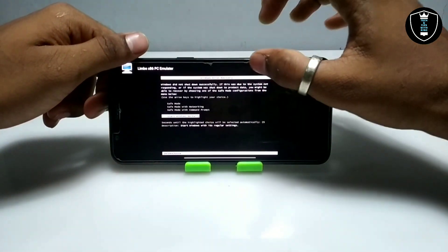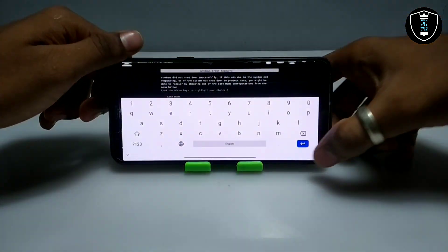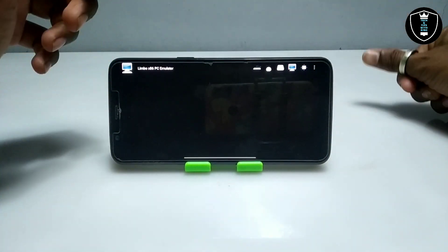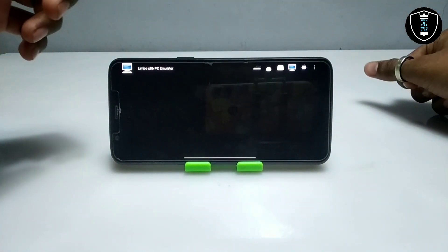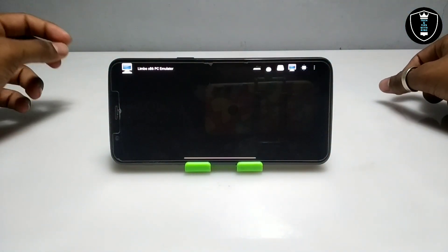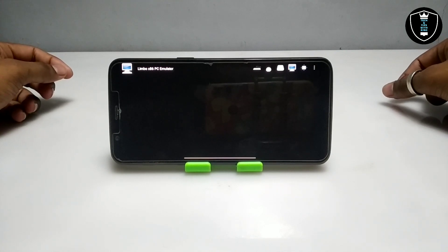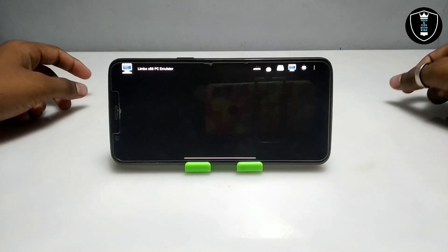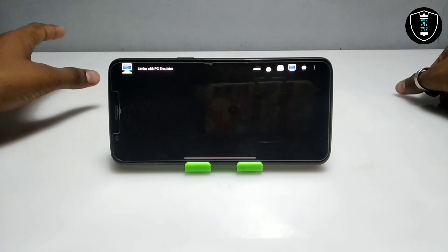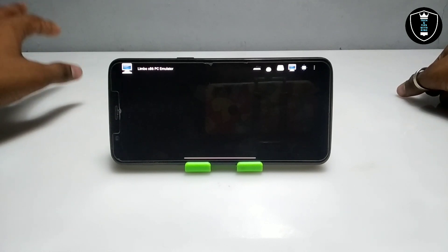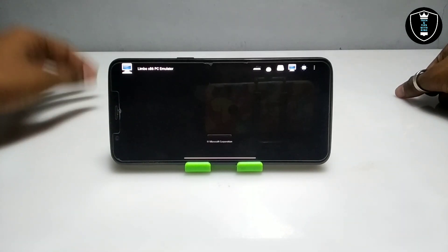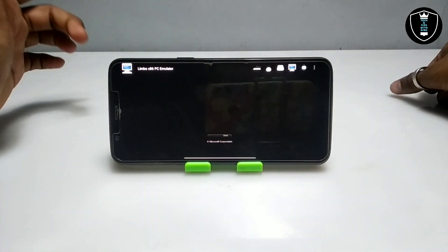At first it will show a prompt — just enable the keyboard and click Enter. Windows Vista is going to boot, it will not take a lot of time — approximately two to three minutes on my Android. As you can see, the booting process is underway.